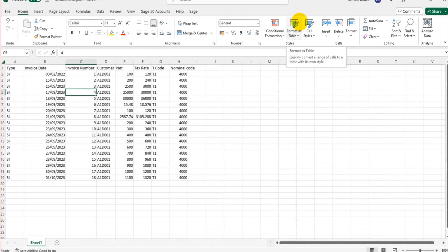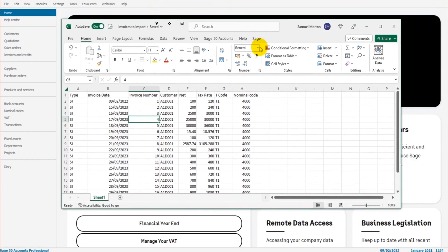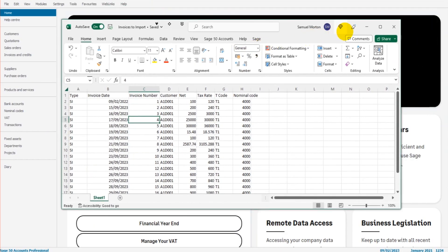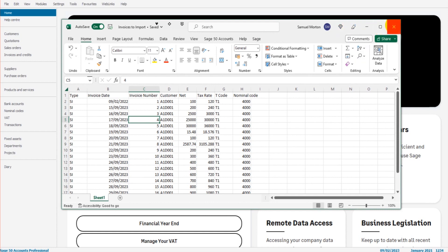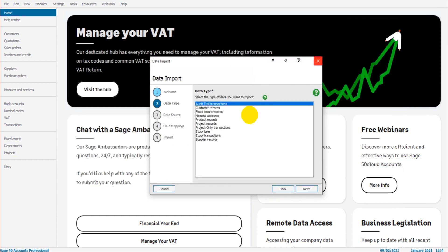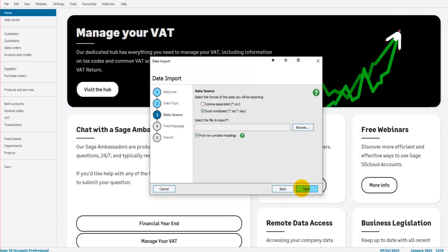Hopefully this is making sense. I'm obviously available for questions. If you ask a question below, I can get back to you. Use the comment section below. Alternatively, go to my website and find my email address. Okay, so let's close this down. And let's click audit trail transactions because these are invoices that I wish to import. And click next.